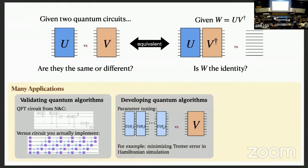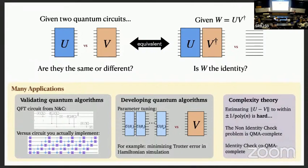Another application is for developing quantum algorithms. Maybe you have some parameterized quantum circuit, and you want to tune your parameters so that you can implement some unitary V as best you can. If you have a way to tell how close these are, you can try to do some sort of optimization algorithm over your angles. One example of this is when you're trying to minimize Trotter error in Hamiltonian simulation. This is also a pretty interesting question from a complexity theoretic standpoint, because estimating the distance between two circuits turns out to be QMA hard.